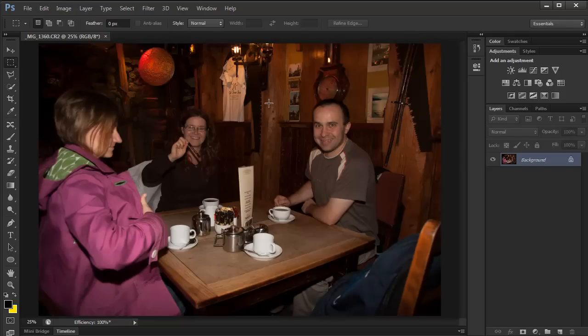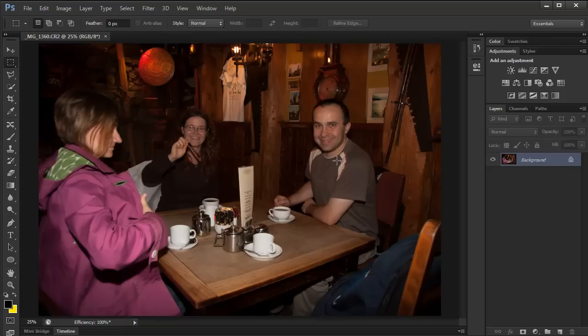So here I'm in Photoshop CS6. I've got this image opened and obviously the image has a slight magenta tint you can see on the skin, especially on the faces of people.